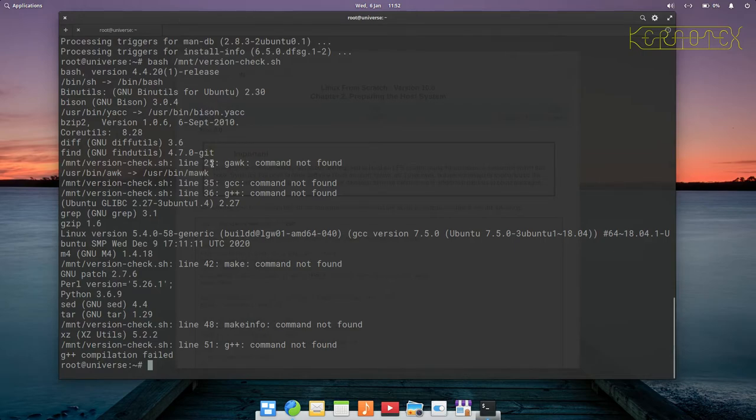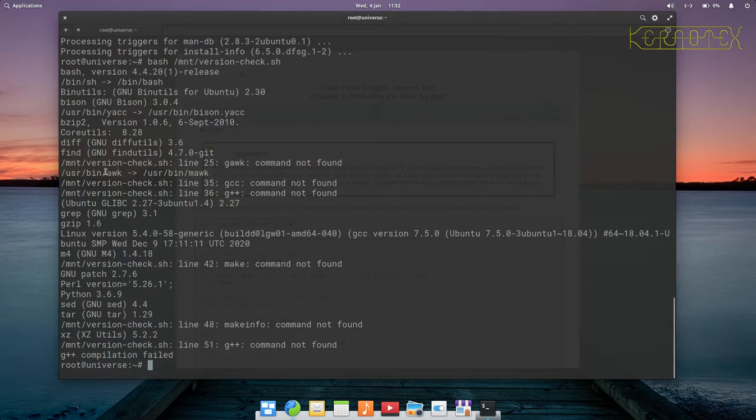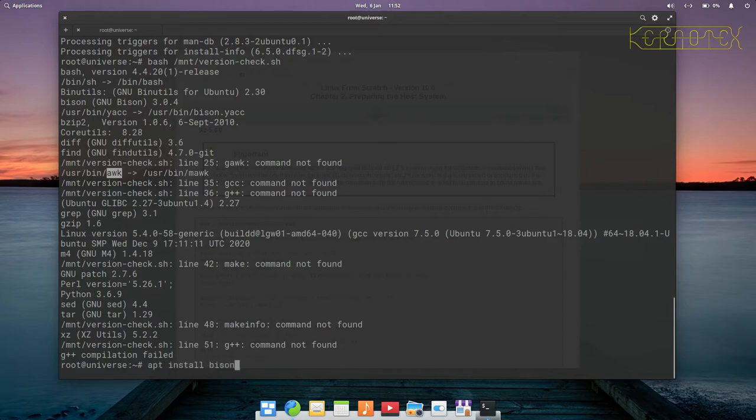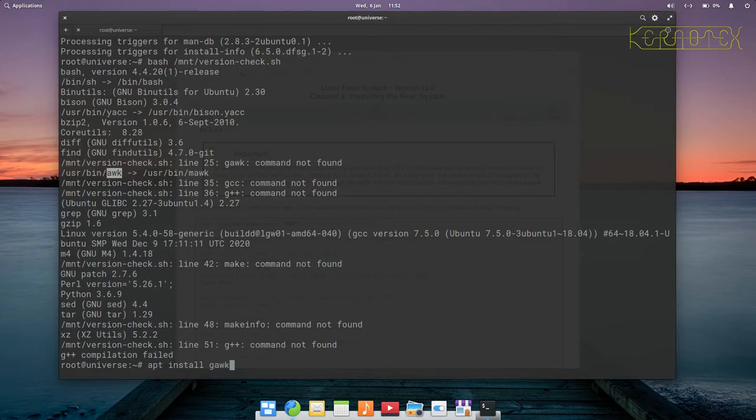The next one is gawk. It's not been found. You'll notice also the awk symlink is pointing to mawk because this will get updated when we install gawk. We just get the apt install command back and replace bison with gawk.